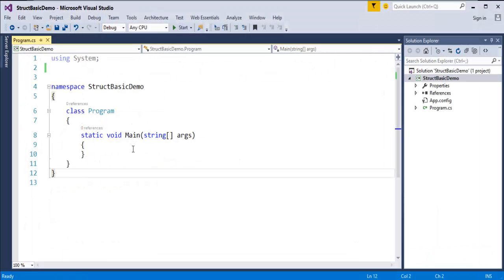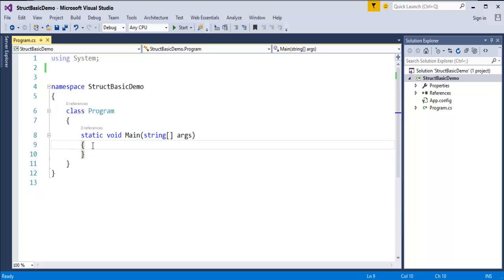This is the console template which I have created. The project name is StructsBasicDemo. Right now we will explore what is a structure.